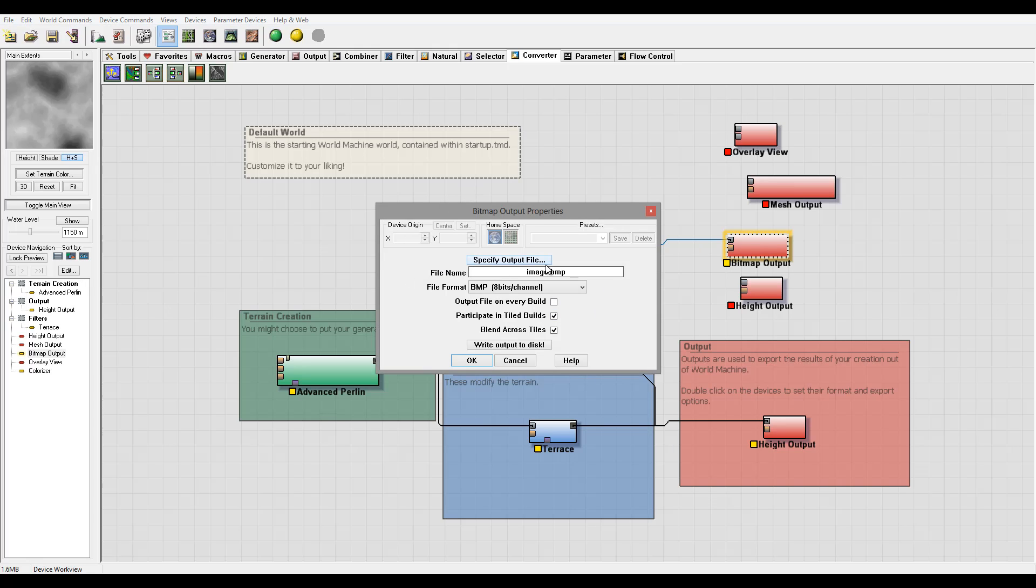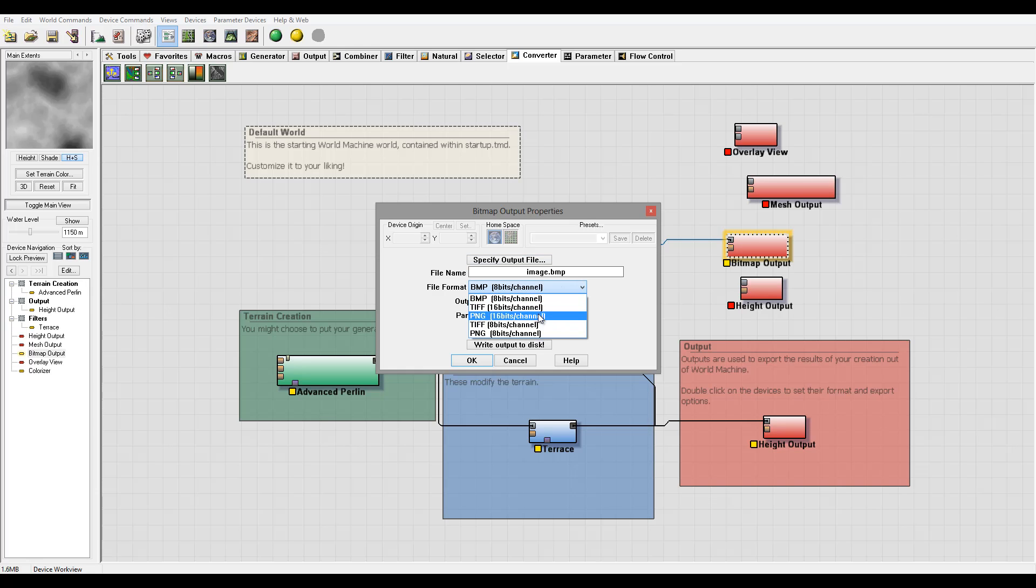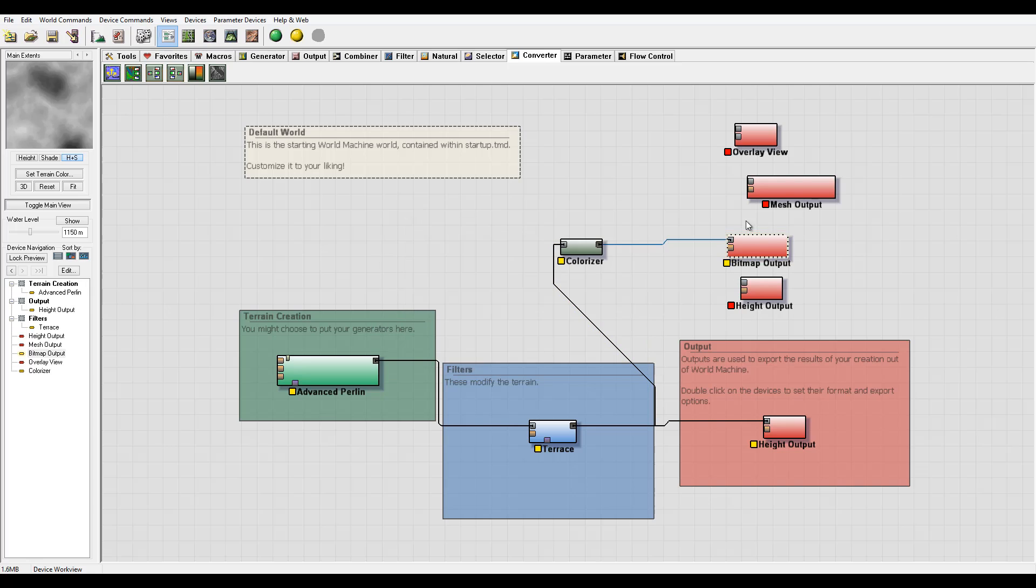On a bitmap output, we have the same. We can specify output file, where is location, what type of file we want output. Same things, output on every build, participate in tile and blend. Normally I leave it as default.